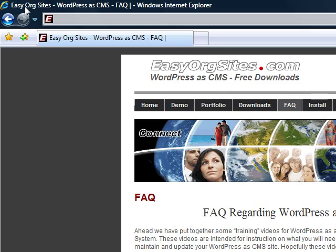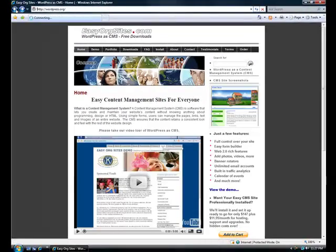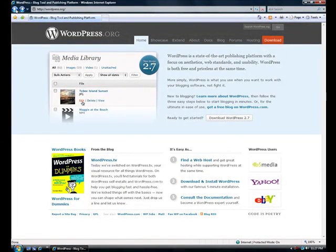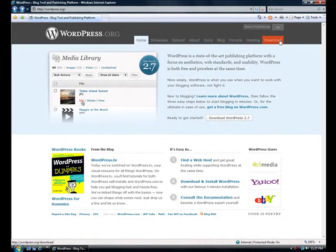The first step that we're going to take is to install our WordPress software. So we can go back to the WordPress website, and we can click the download link, or in my case, I'm going to go to my web server and install it directly onto the server using Fantastico.